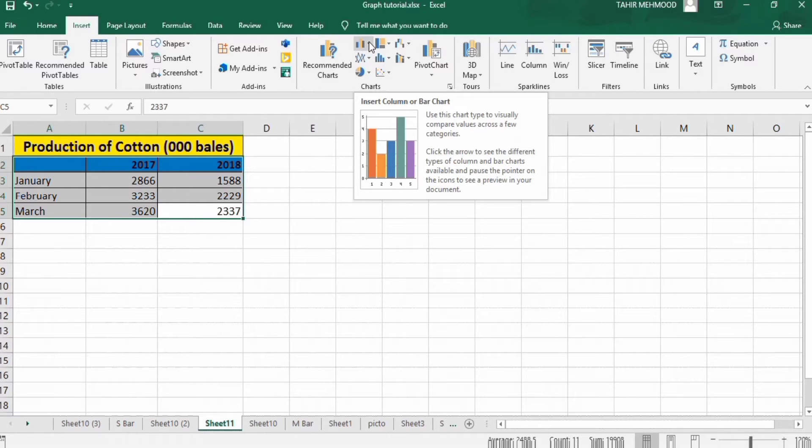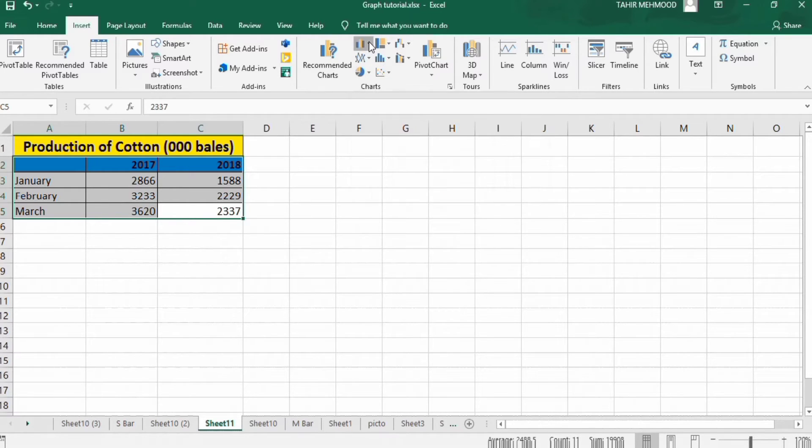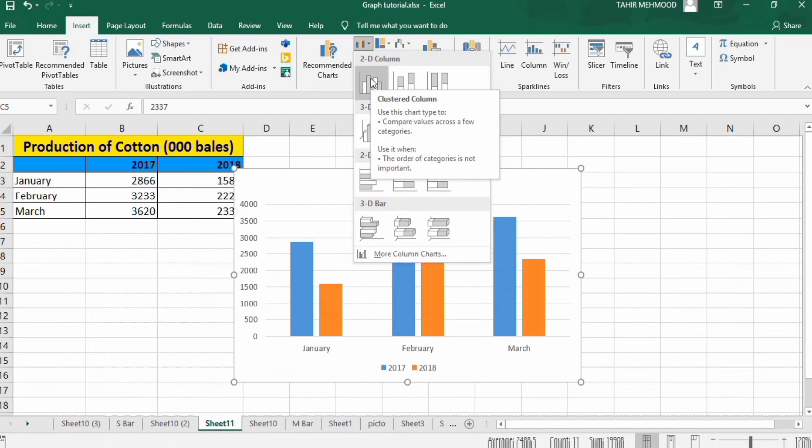In the Insert tab you will find the option for a multiple bar graph. Select it, and then select the clustered column chart.